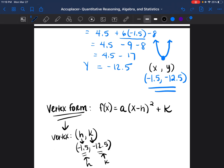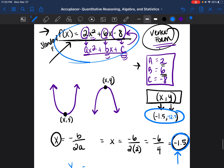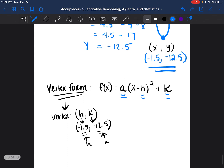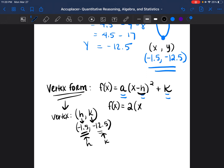When filling in vertex form, the three pieces you need are: a, h, and k. Since we're going from standard form, we already know a is equal to 2. So f of x equals 2 times (x minus h) squared plus k. We bring down the x, and since h is negative 1.5, the opposite of negative 1.5 is positive 1.5, so we write (x plus 1.5) squared. Then plus k, which is plus negative 12.5 — the same as minus 12.5.